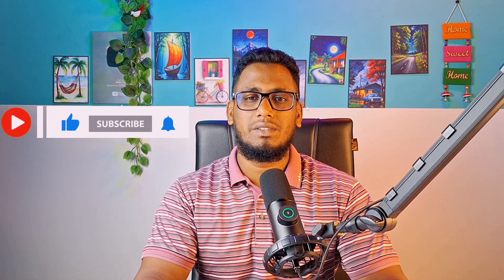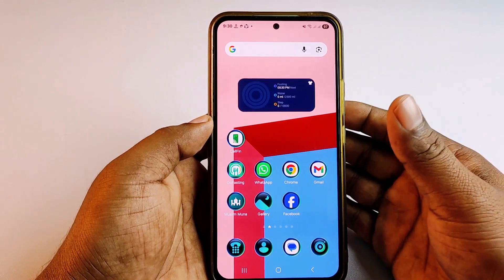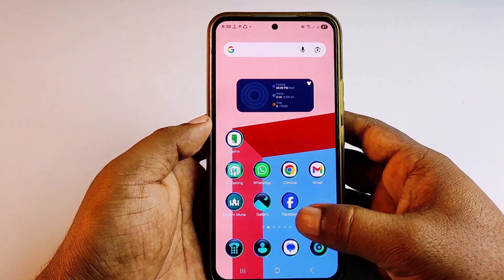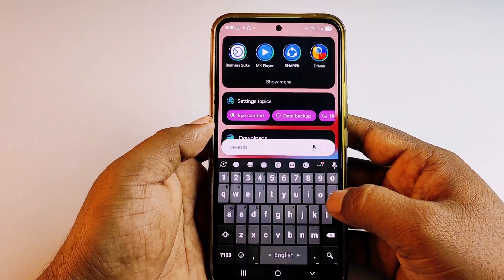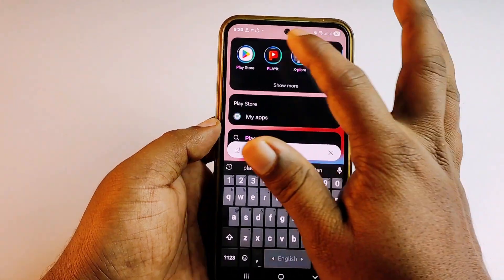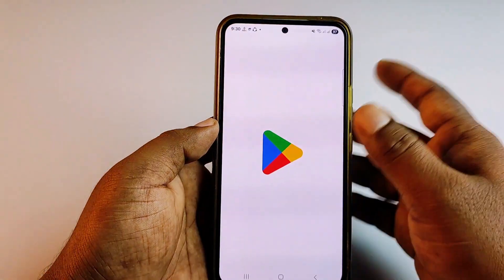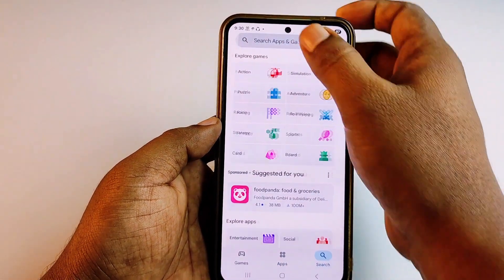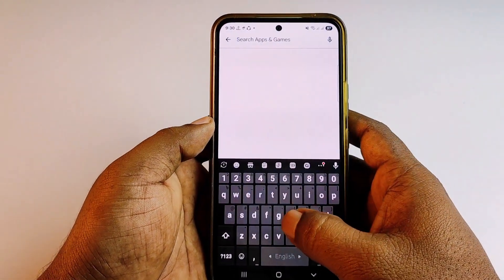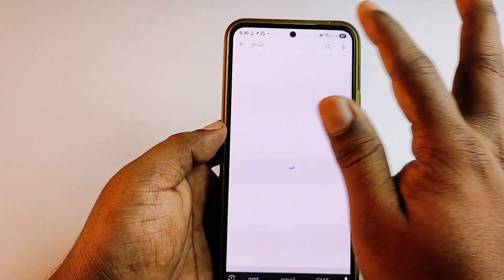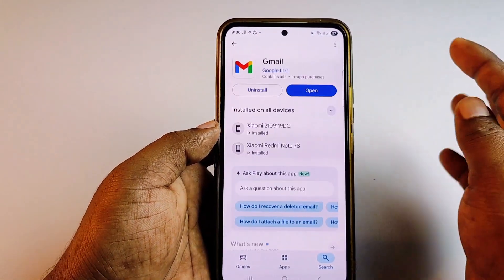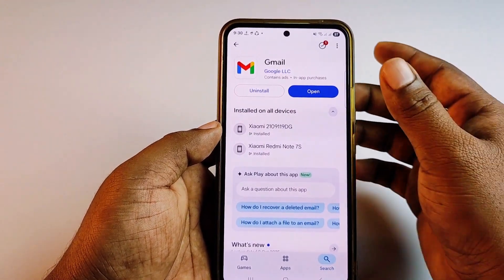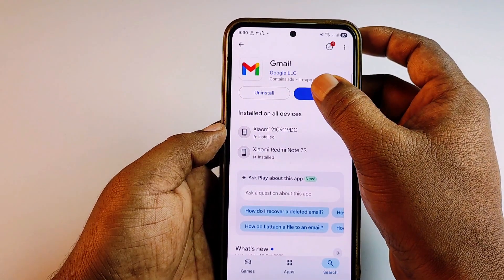To recover your Gmail account password, first you need to go to the Play Store and update your Gmail application. Just update the Gmail application and then click the Open option.